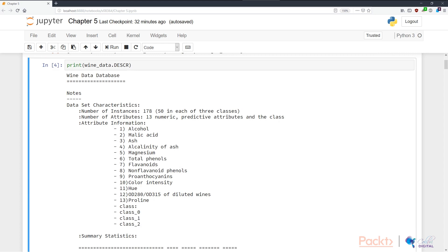In N4, we're printing out the description of WineData. This is a WineData database. The dataset characteristics are: there are 178 instances with at least 50 in each of the three classes. As a data scientist, I'd first investigate why there are three classes with 50 instances each, but 178 total data points — does this mean 28 data points are invalid or have missing data? These are good ways to start investigating whenever there's incoherent information like this.